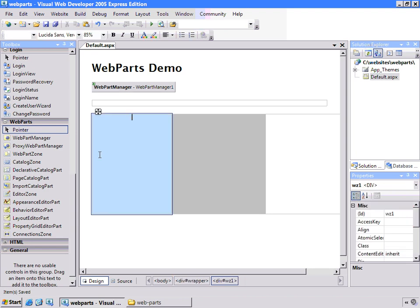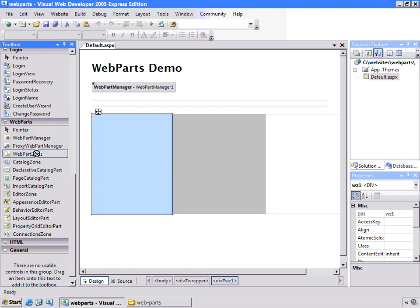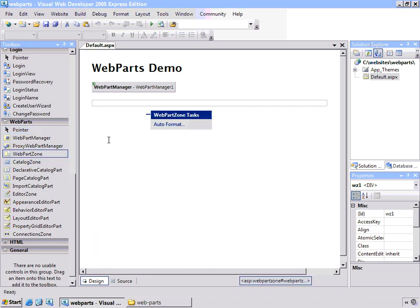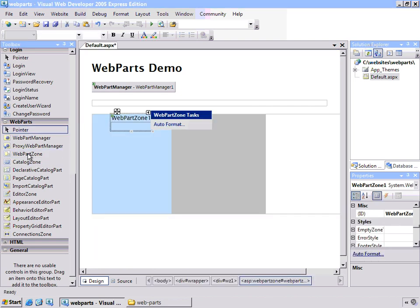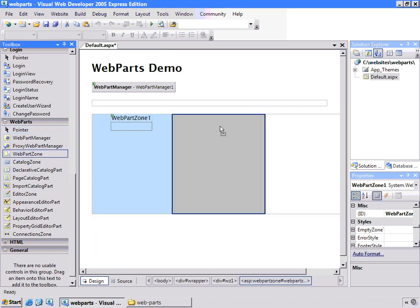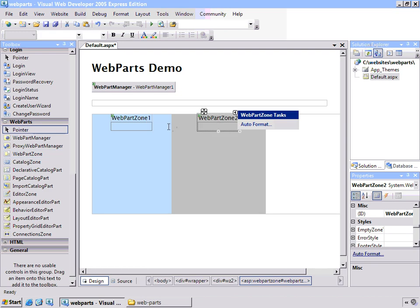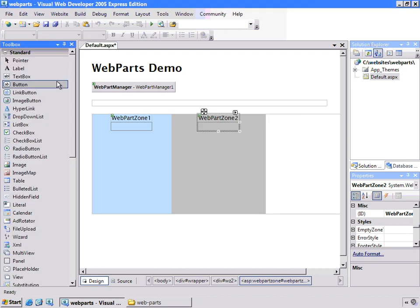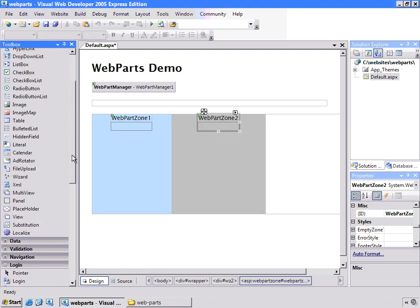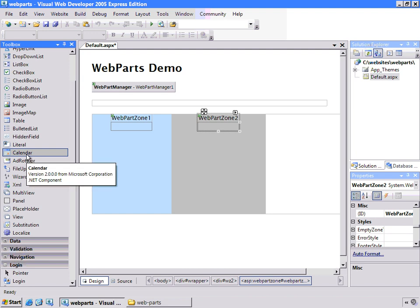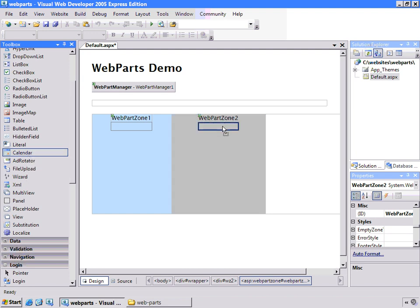Now, Web Parts, the way to visualize them, they are a collection of controls, either user controls that you make or server controls that come with ASP.NET, and they live inside zones. So in order to get started, we need to drag a couple of zones onto our page. We'll just use these two. Now, inside these zones, you drop in either regular ASP.NET controls like a calendar.